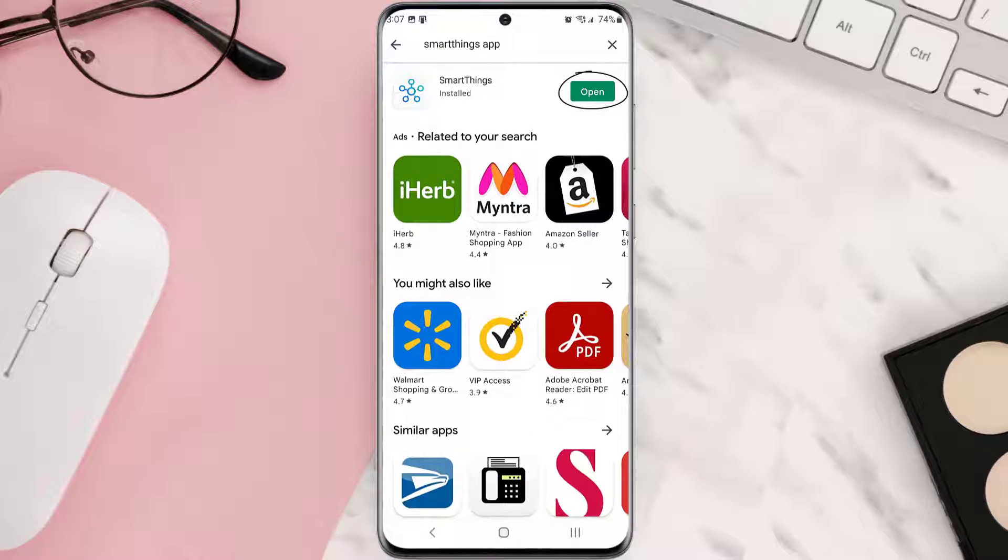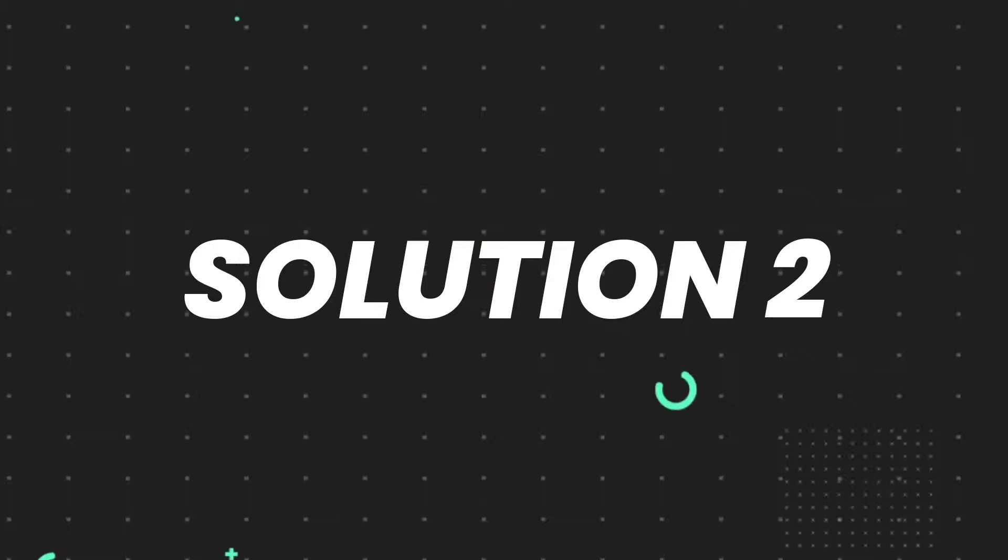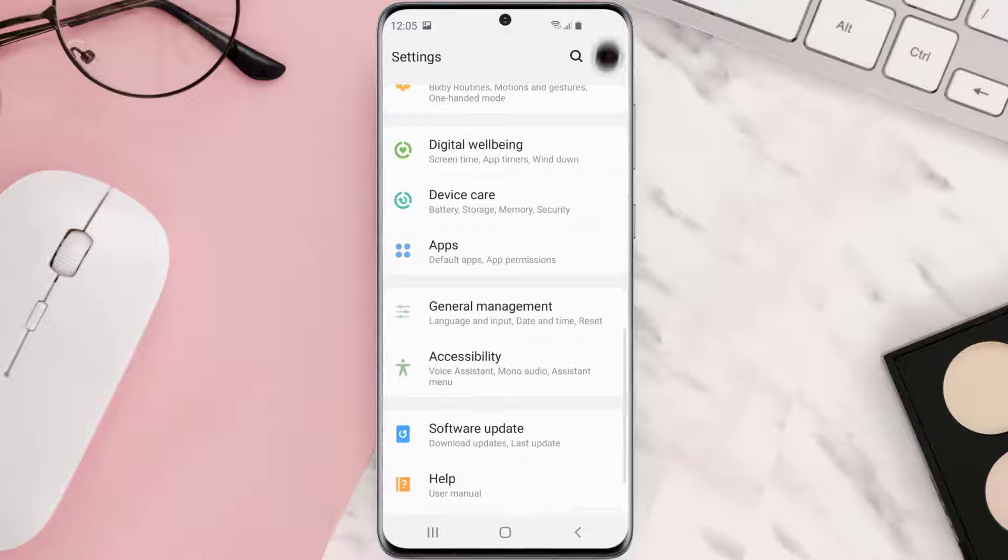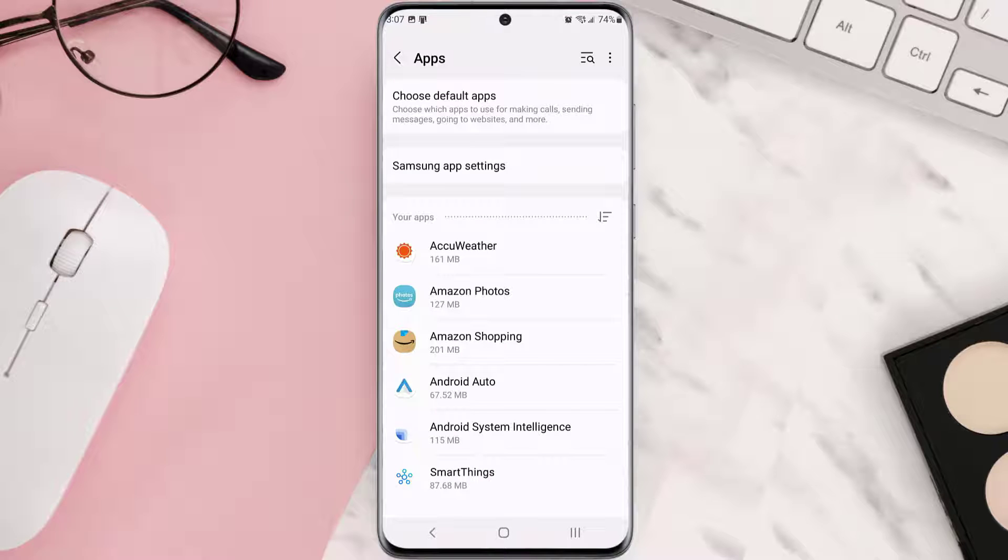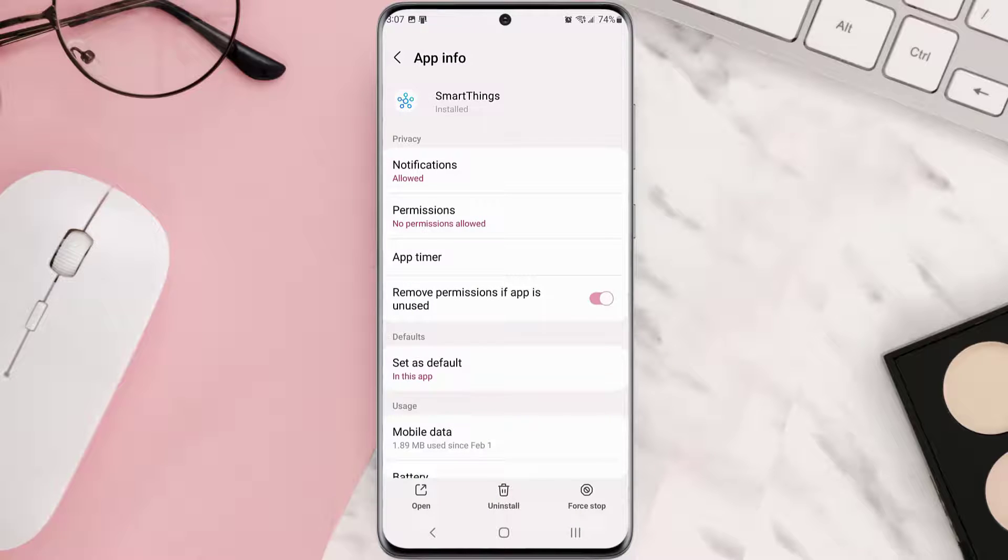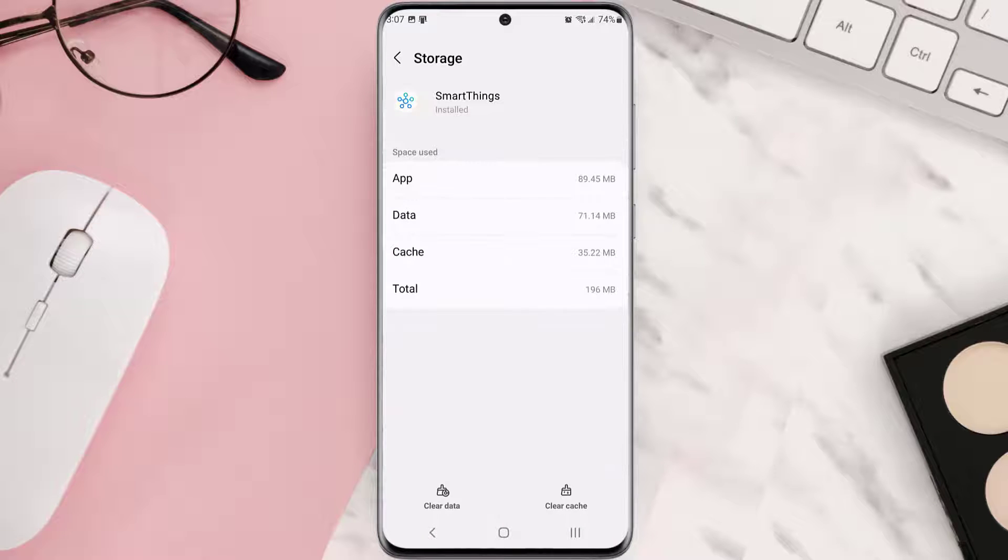If you still encounter this issue, you need to clear app cache. Go to your device settings, scroll all the way down to Apps and tap on it. From here, search for the app and tap on it. Once you're on this screen, scroll down and tap on Storage, then tap on Clear Cache.